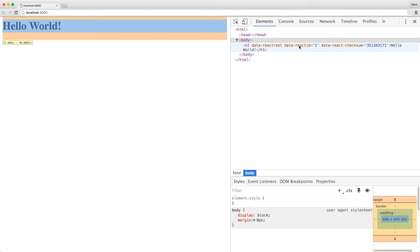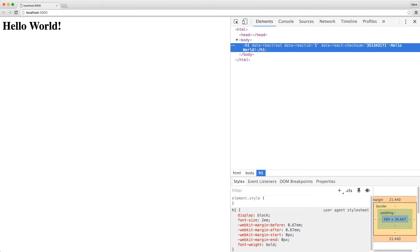if you look at the elements panel in the DevTools, you'll notice that there are data attributes that contain the word React. This proves that the React component was rendered on the page by the server.